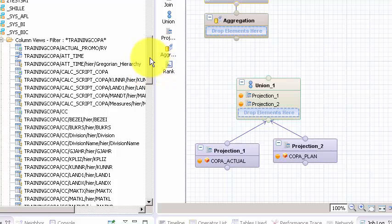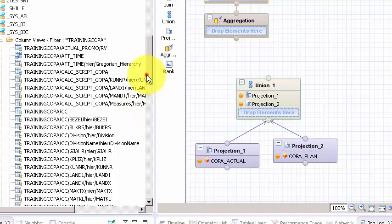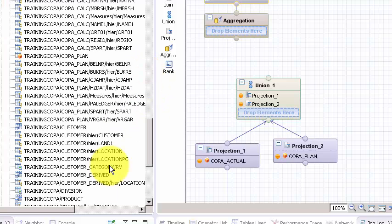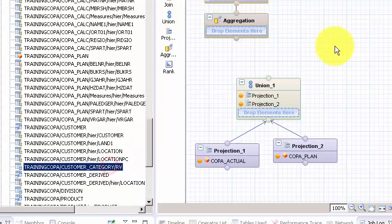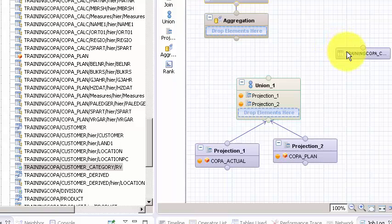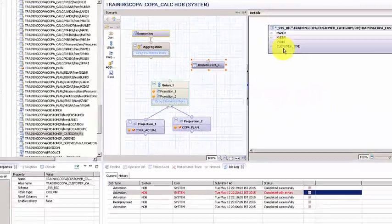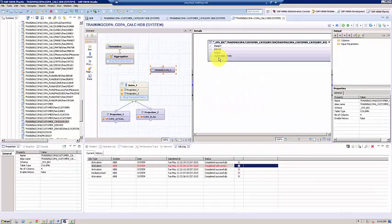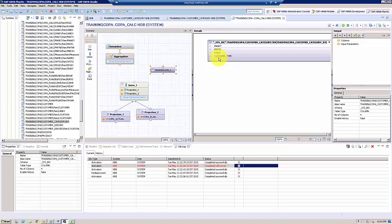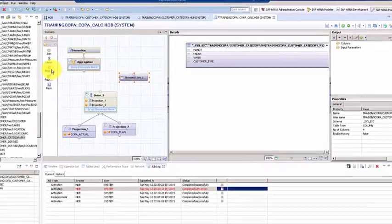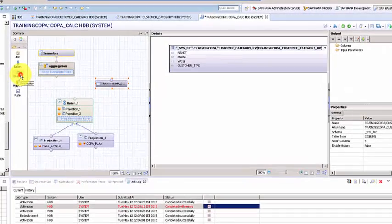Here we have customer_category. You can see these are the different underlying columns we have, and this is basically the object. Naturally, we want to project on top of it.